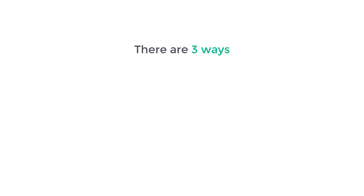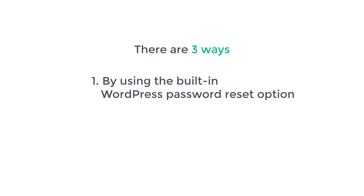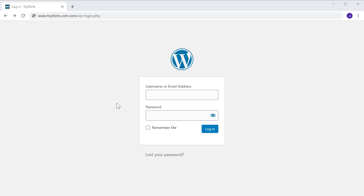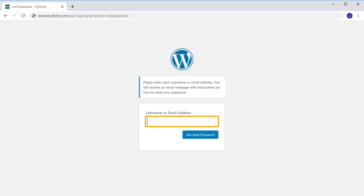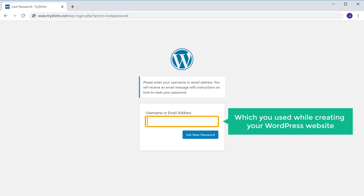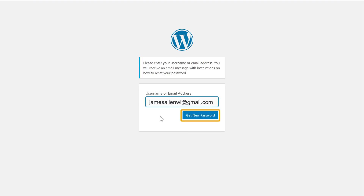To reset your WordPress password, there are three ways. The first way is by using the built-in WordPress password reset option. To reset your password, just go to your login page and click 'lost your password.' It will take you to a page where it will ask you to enter your email address. Enter the email address which you used while creating your WordPress website, and click 'get new password.'